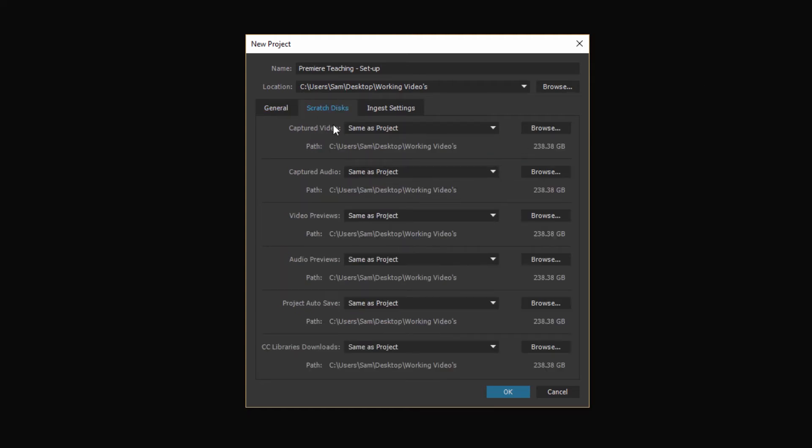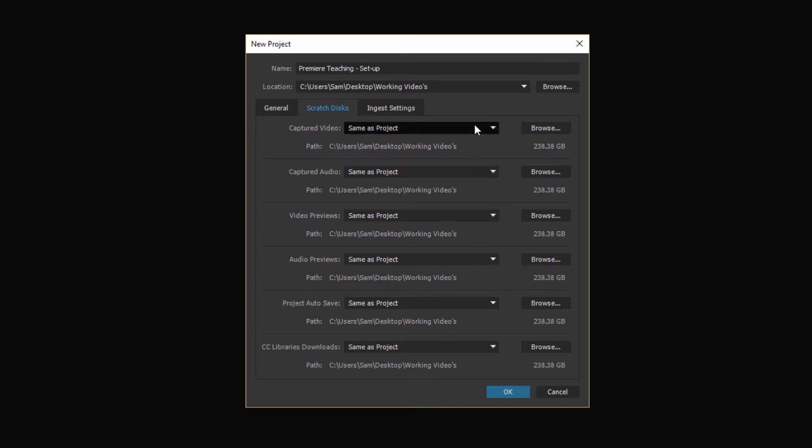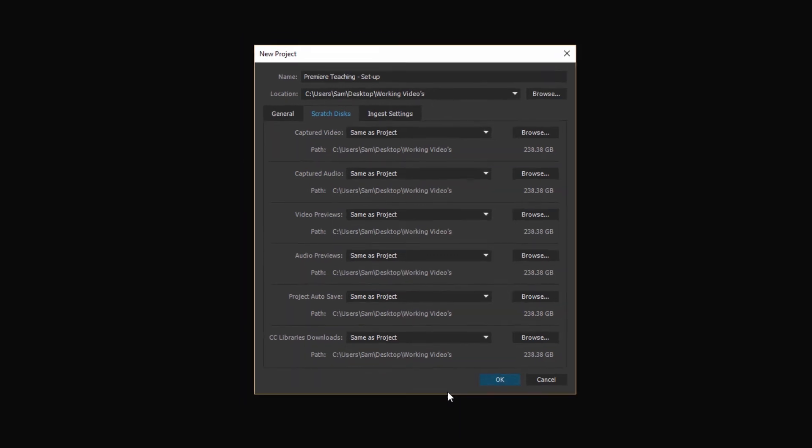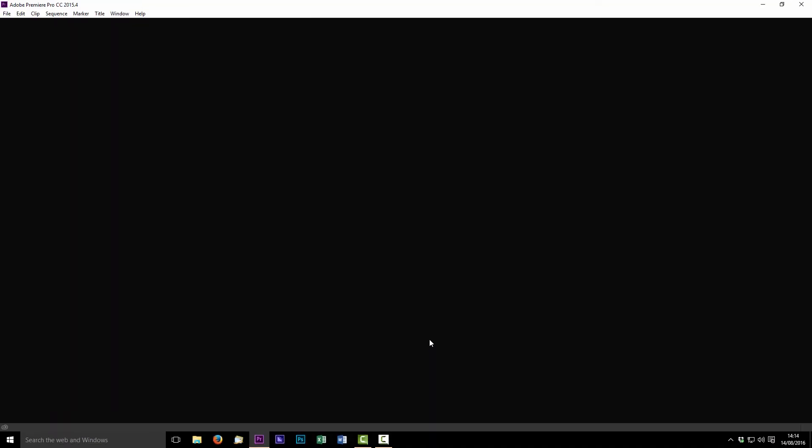The other thing that you might need to check is your scratch disks but in most projects I tend to leave these the same as the project. So the scratch disk is just the area of your hard drive where it stores your files and all that kind of stuff. I'd like to keep everything together so I always leave this set exactly the same as project just as it comes. So that's all we really need to worry about when we're going through this initial setup process. We're just going to keep it nice and simple. So just hit OK and it's going to launch the main Premiere layout.